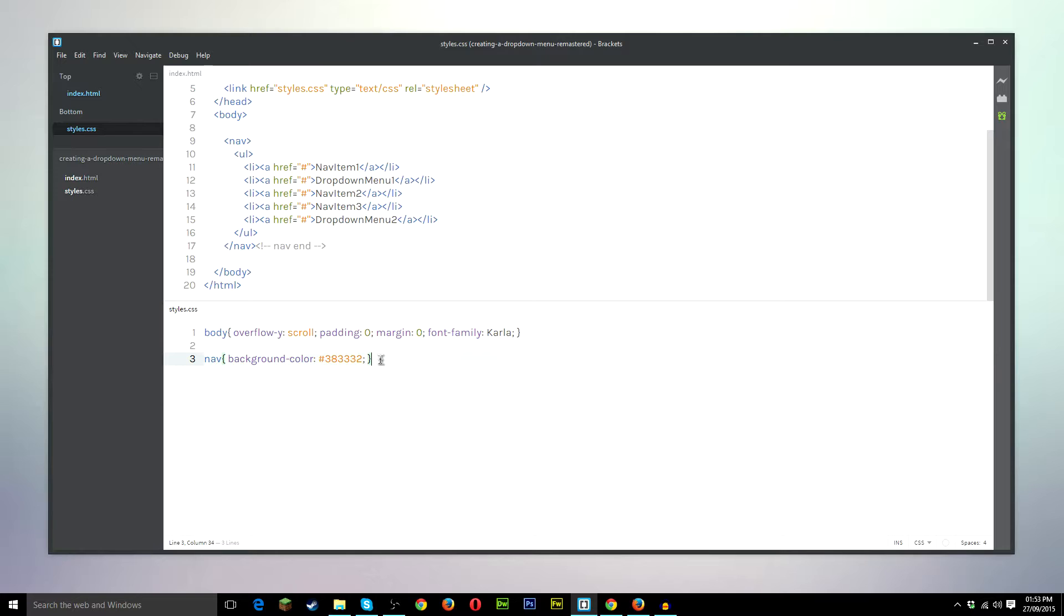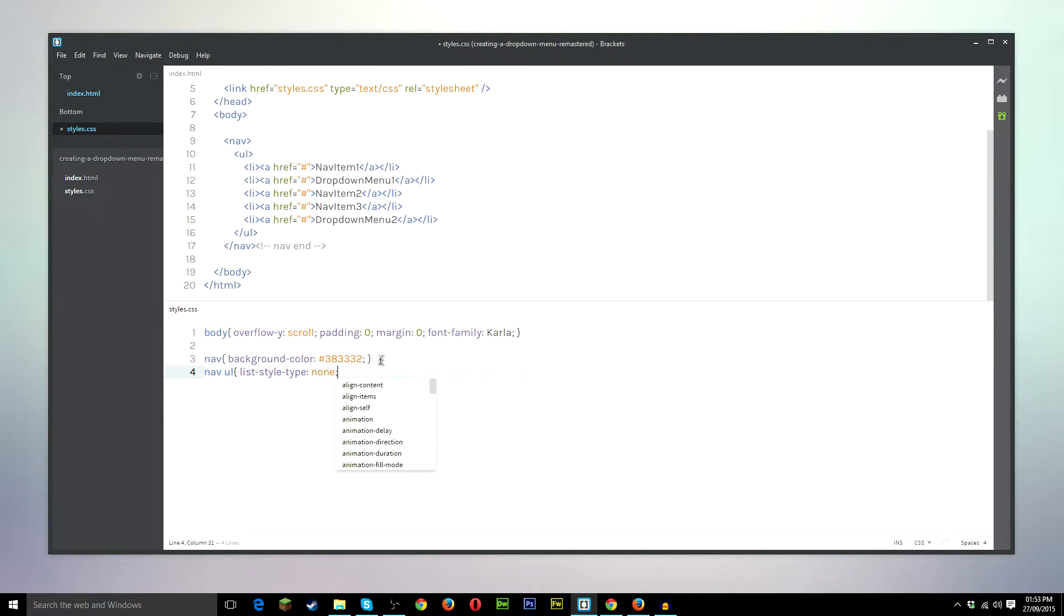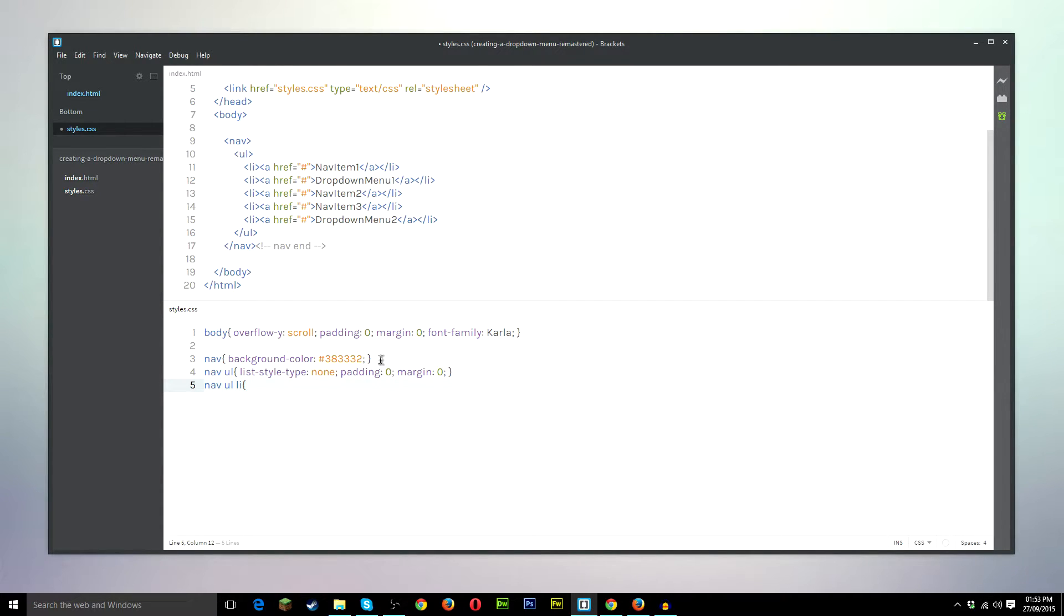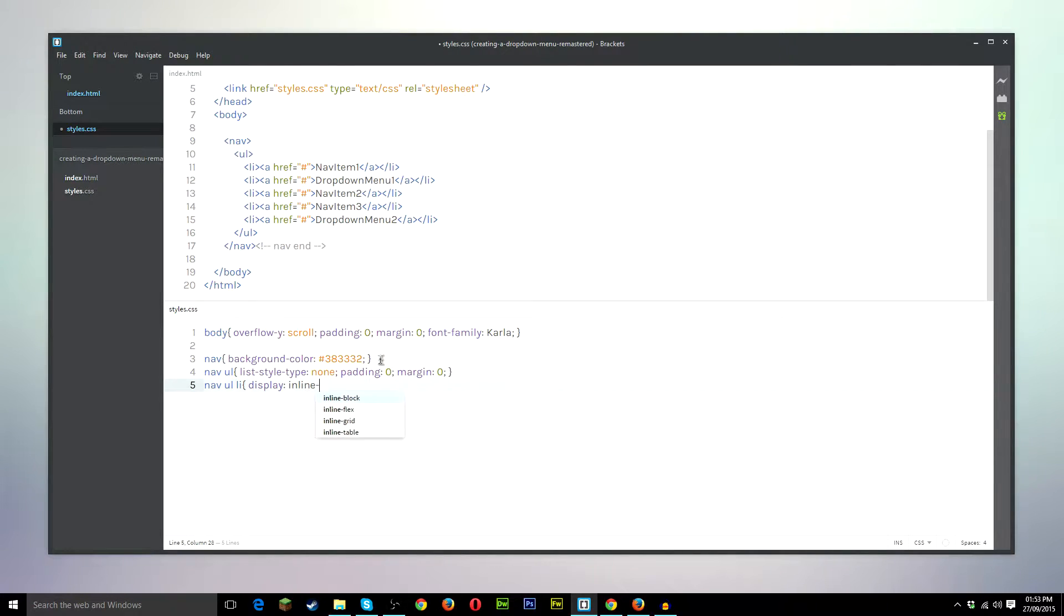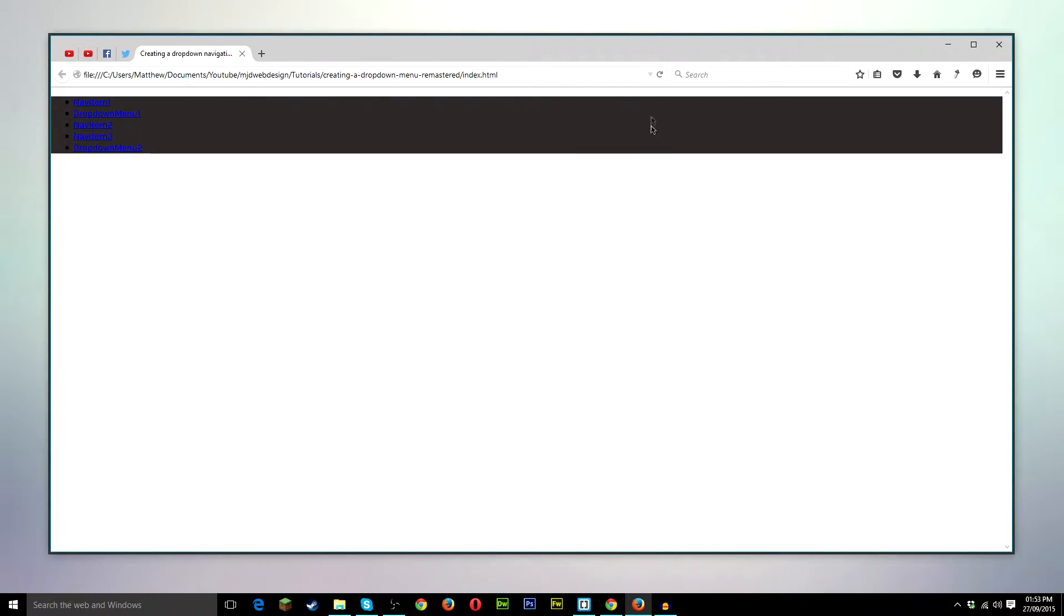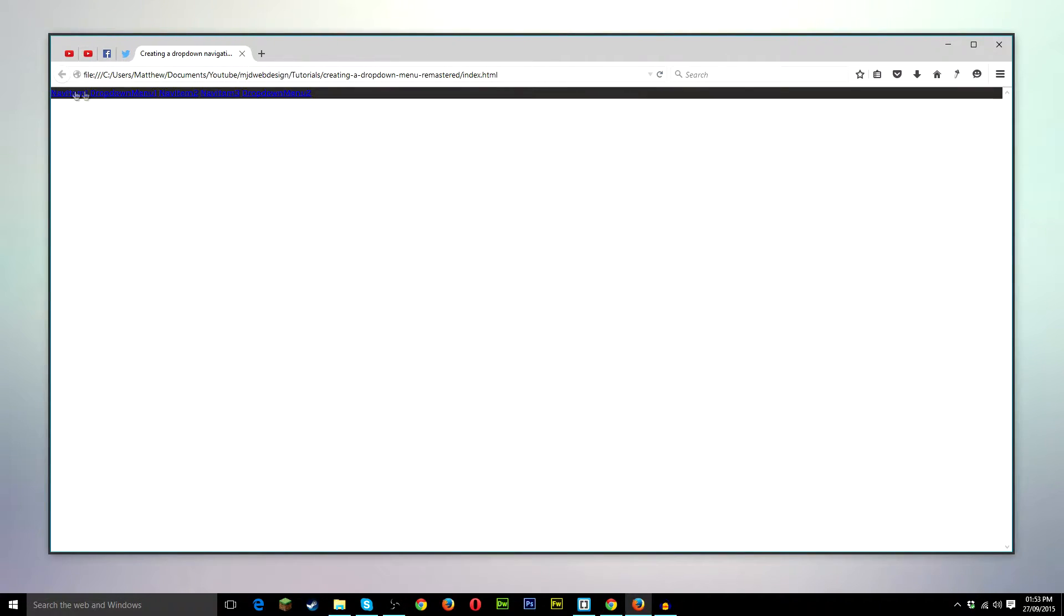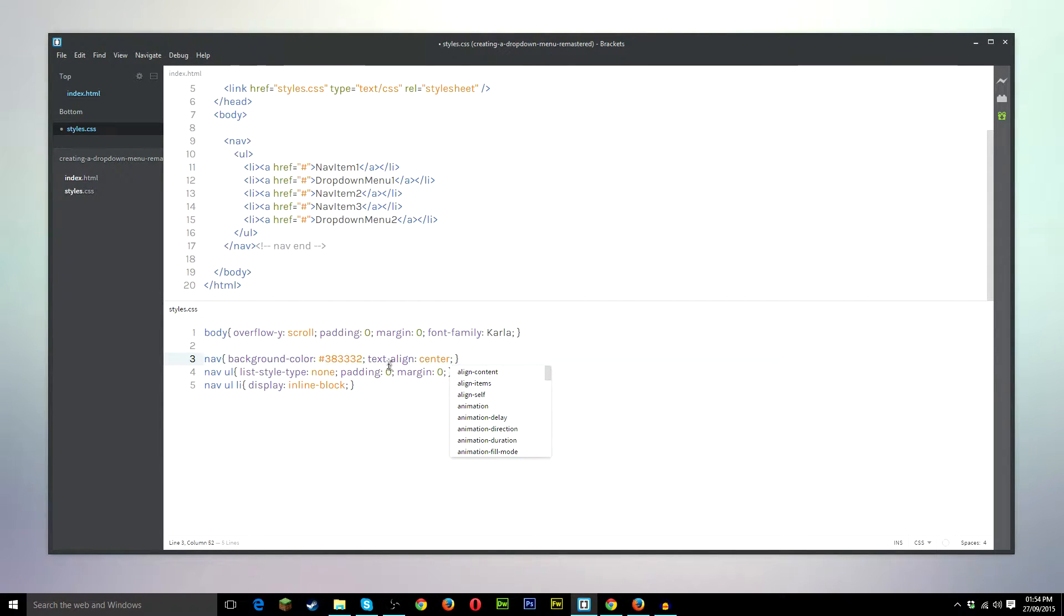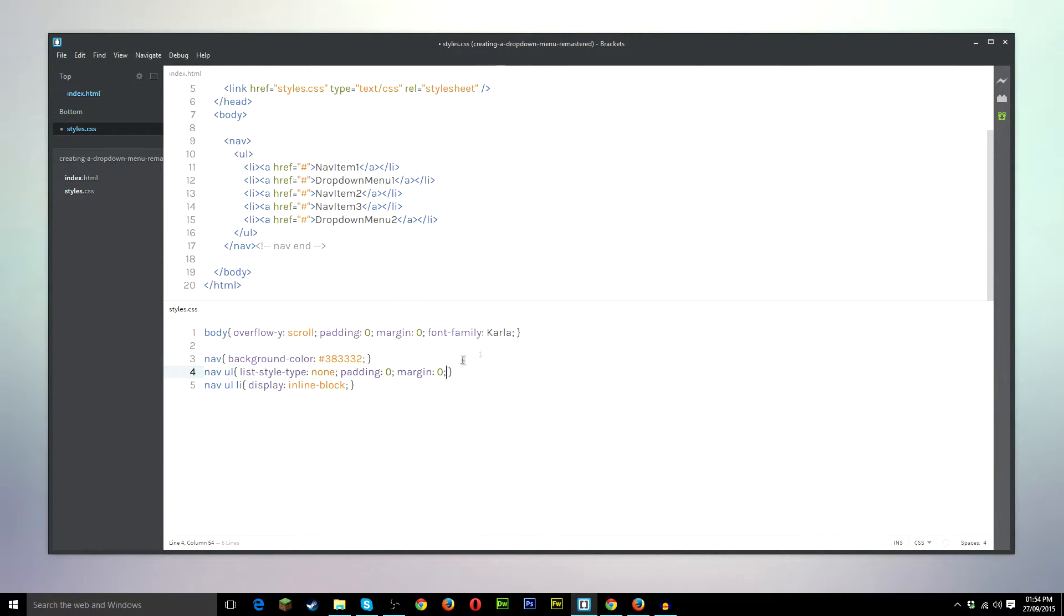Once we have the background colour on the nav, we're going to go ahead and style the ul, which is list style type none to get rid of all the bullets and the styling of the nav. Padding 0, margin 0, because we don't need that. nav ul li. We want the list items to be listed horizontally, not vertically. So we're going to put display inline block, which will put the list items next to each other. So we'll preview again, refresh the page, and there we have it. Still looking pretty bad, but what we'll go ahead and do is add text align centre onto the ul.